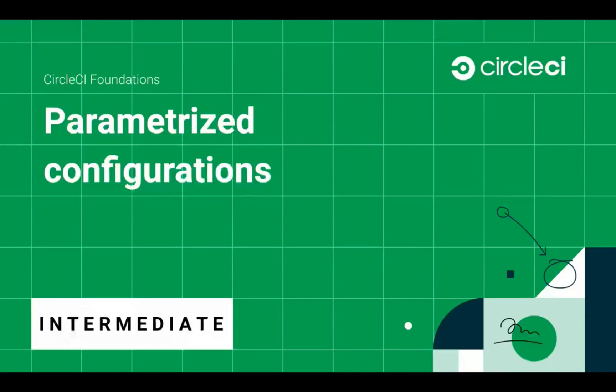Hello and welcome to CircleCI Foundations. I'm Zan, a developer advocate at CircleCI, and today we'll be looking at parameterized configurations in your pipelines. We will cover what they are, why they're interesting, and how to get started. Let's begin.